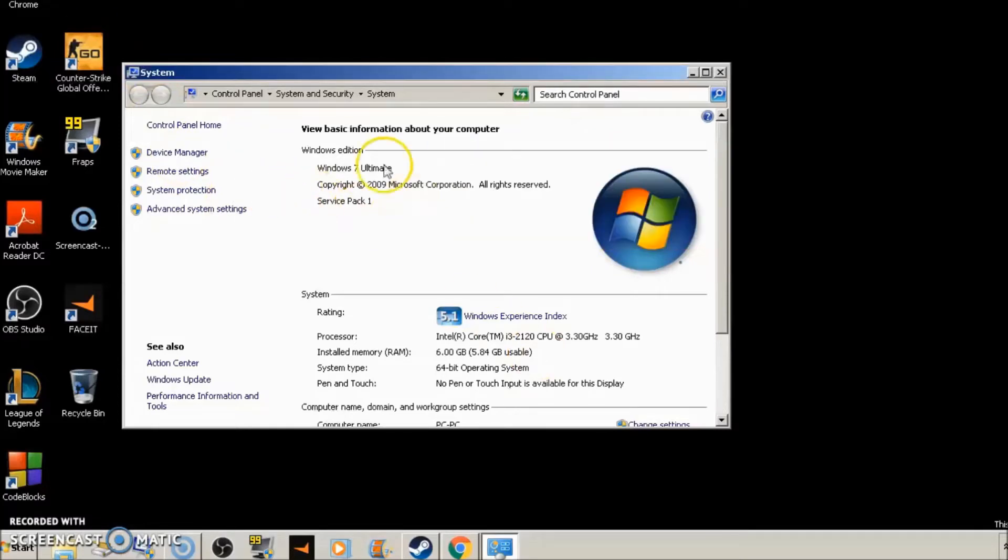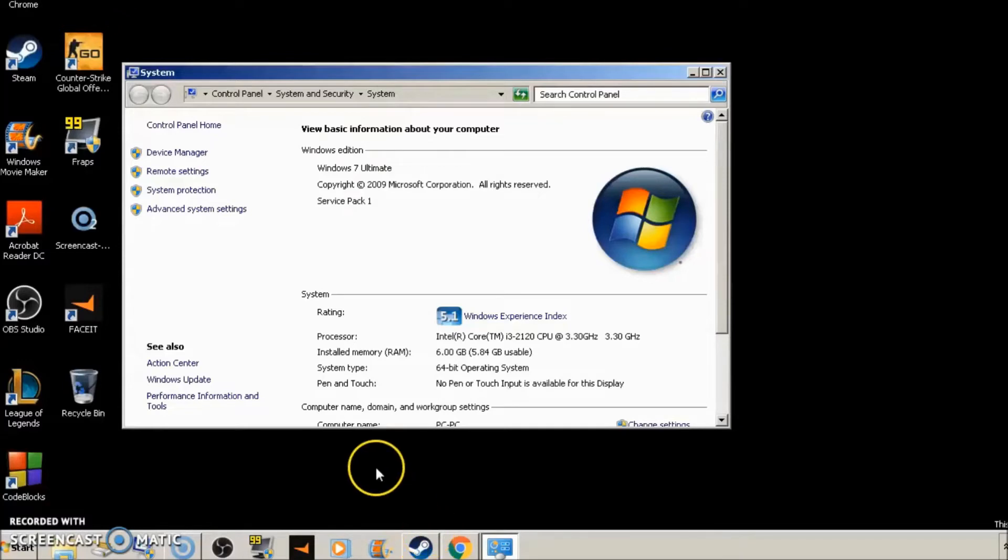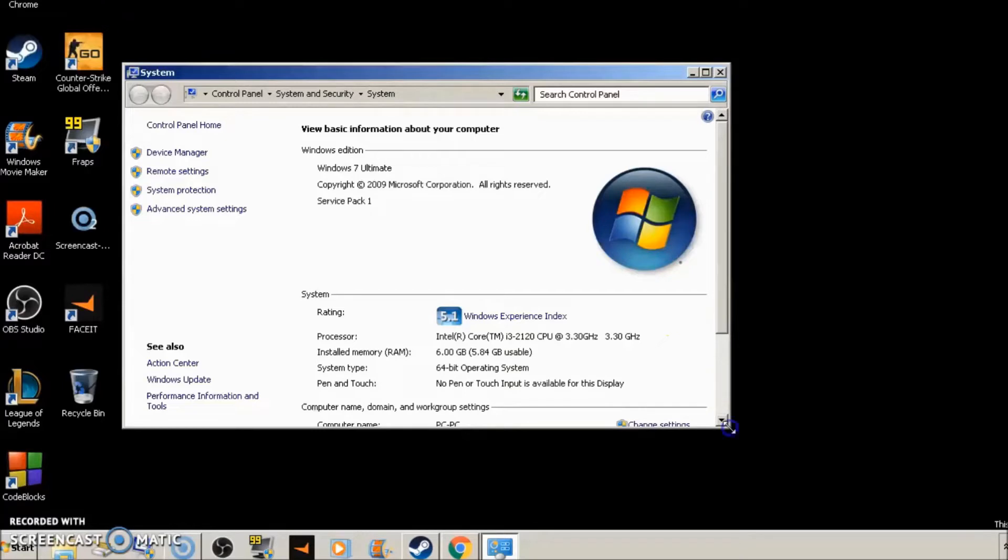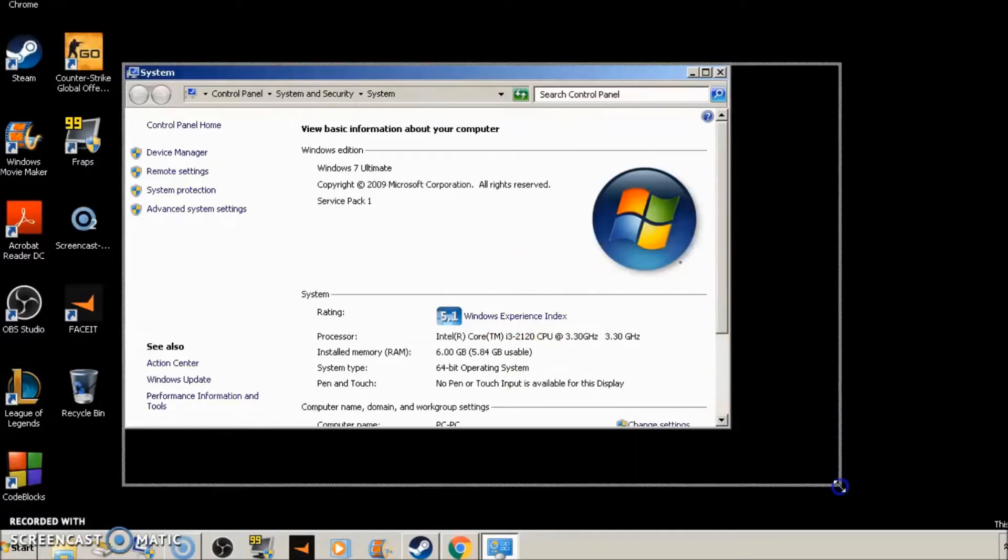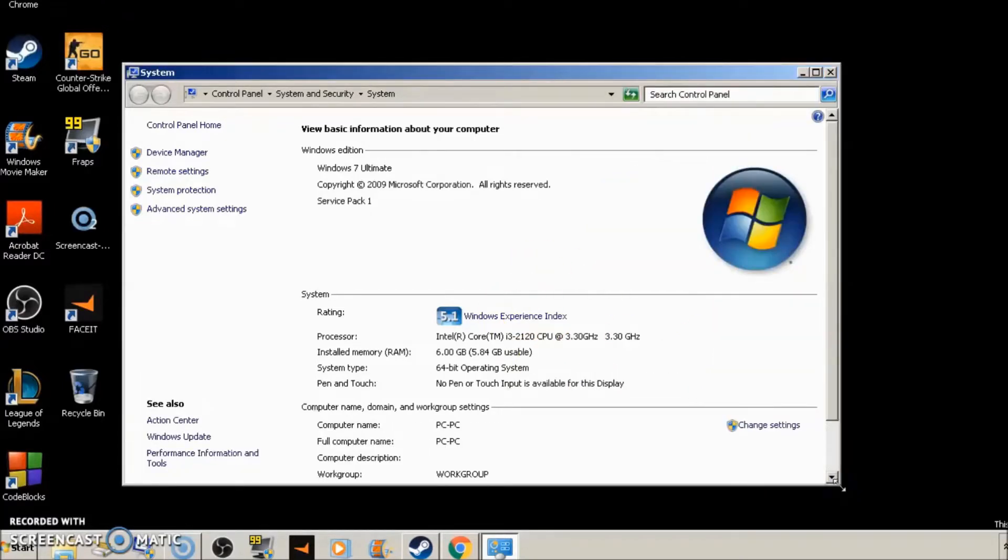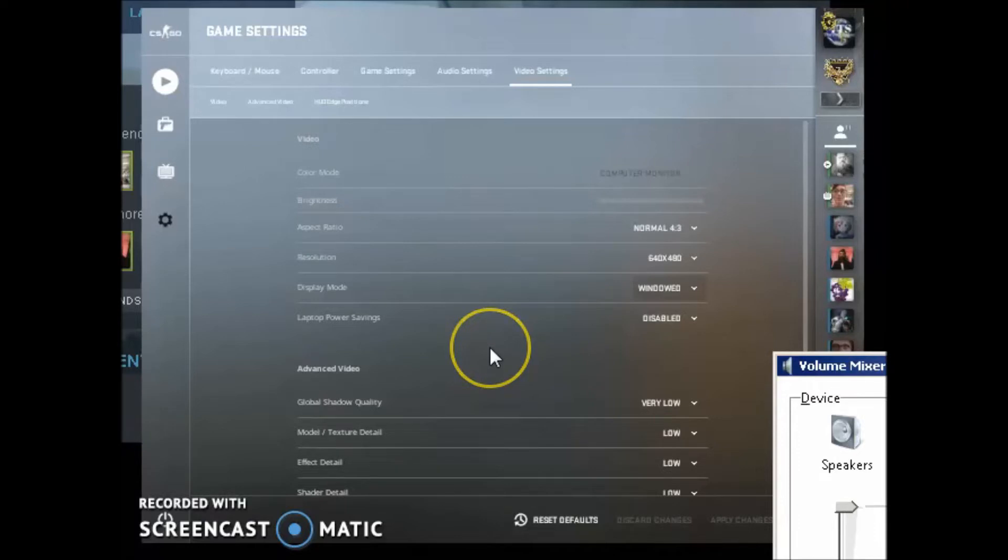All right. So that's it for the computer side. We're going to go over to the Steam and actual game client side of performance. So I'm going to show you guys what settings to use for Steam and what settings to use for your game in order to get higher FPS and better performance.